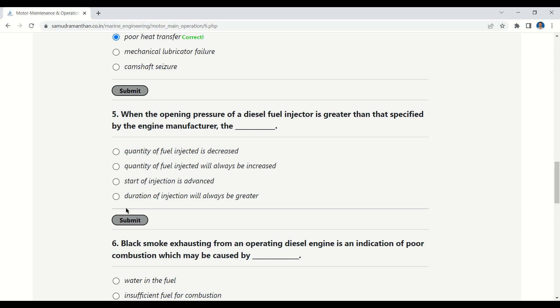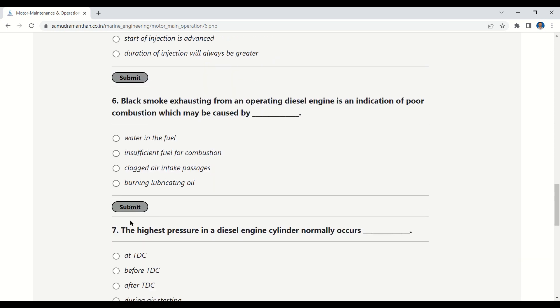Question 5: When the opening pressure of a diesel fuel injector is greater than that specified by the engine manufacturer, the — quantity of fuel injected is decreased, quantity of fuel injected will always be increased, start of injection is advanced, or duration of injection will always be greater. The correct answer is: quantity of fuel injected is decreased.